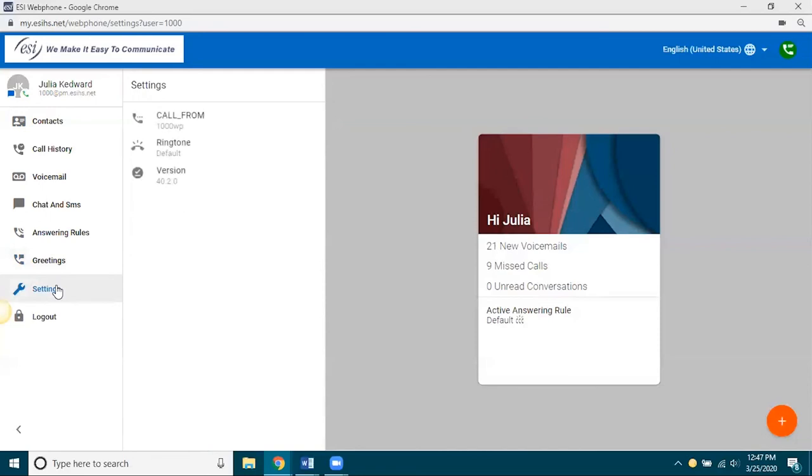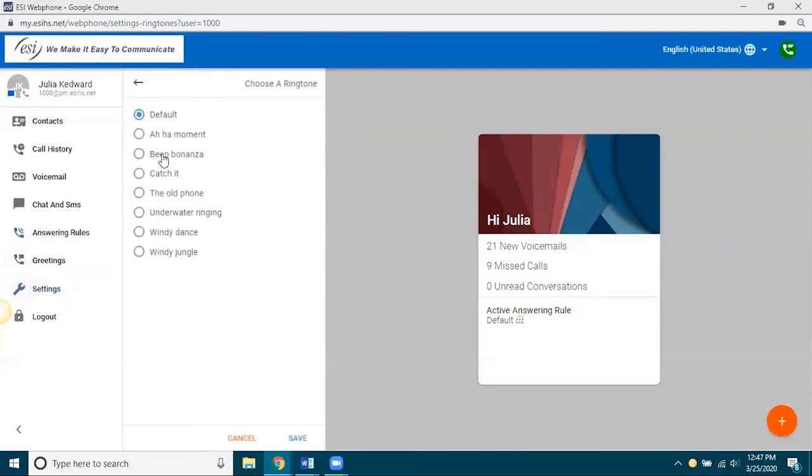Under your settings, really the main thing here is the ringtone. You have various ringtone options. And this would be the tone that plays on your PC when a call comes in. So, you can click on any of these bullet points here. And it will actually play the tone and you can decide which one you want.